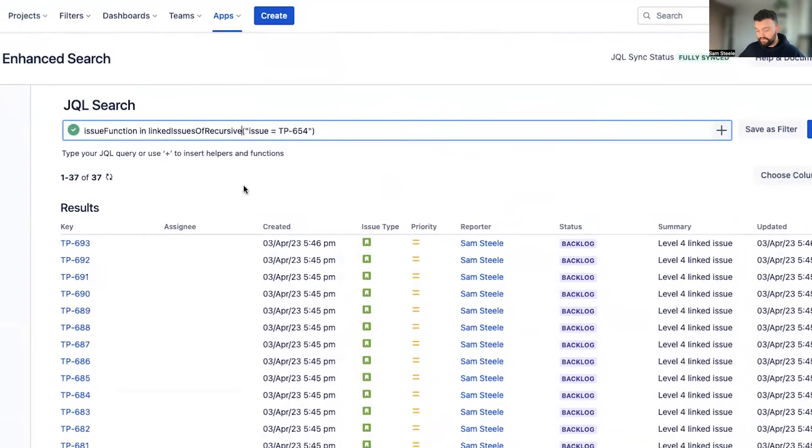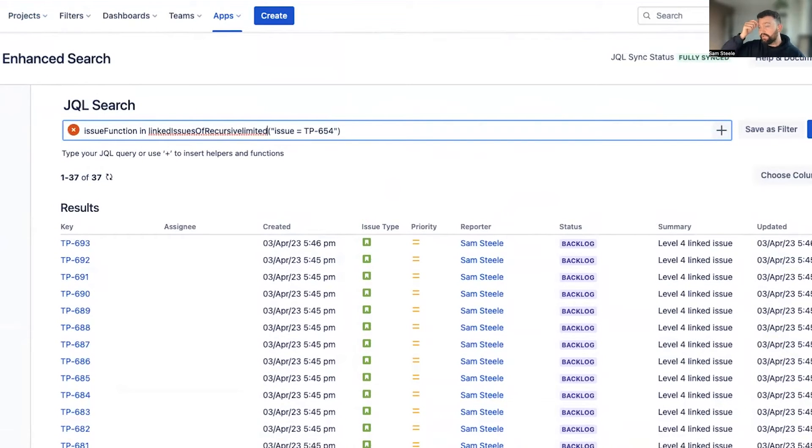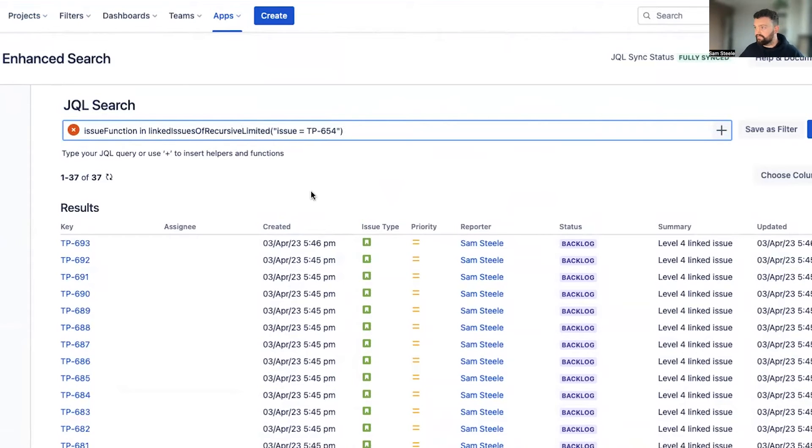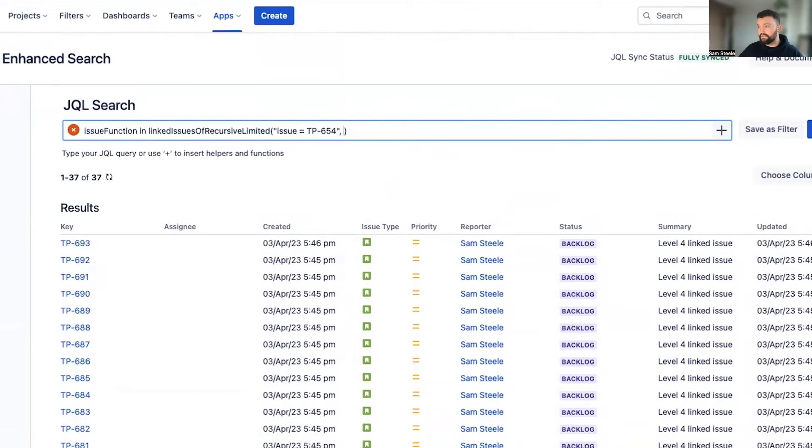And linked issues of recursive limited will return us a specified number of levels away from main issue.